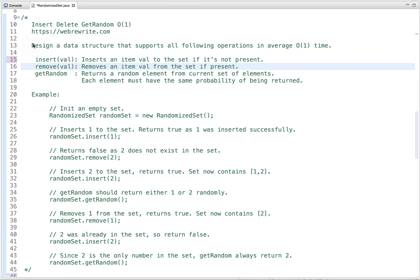In this tutorial I am going to discuss a very interesting problem: Insert Delete GetRandom in O(1). In this problem we have to design a data structure that supports all the following operations in average O(1) time. The operations are insert, remove, and getRandom. Insert adds an item to the set if not present, remove deletes an item if present, and getRandom returns a random element where each element must have the same probability of being returned.